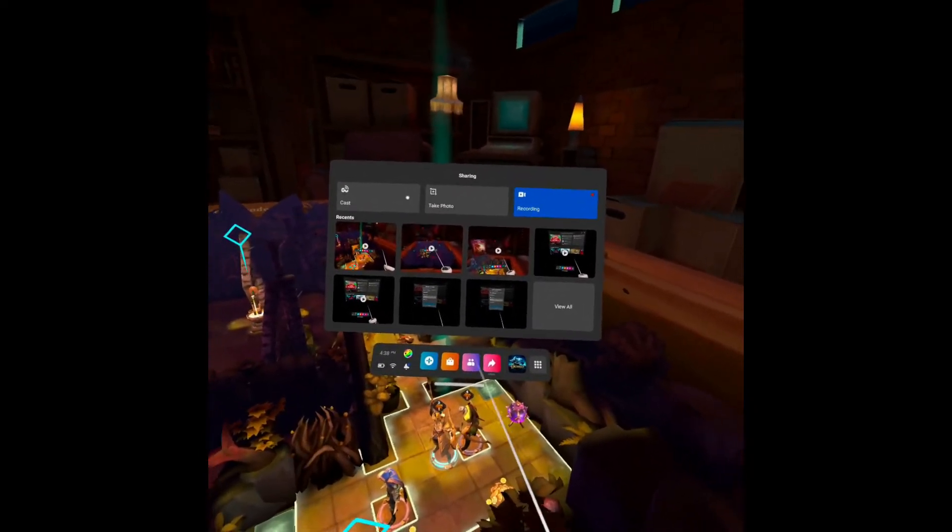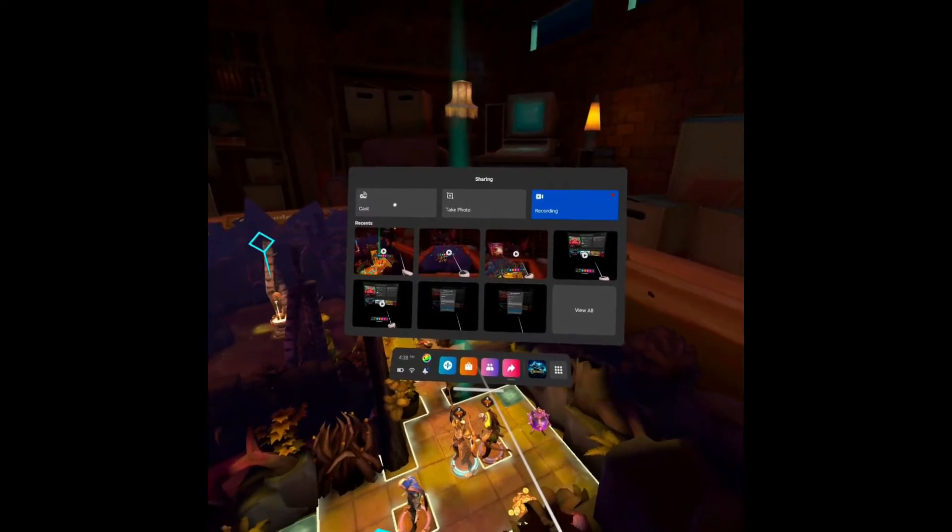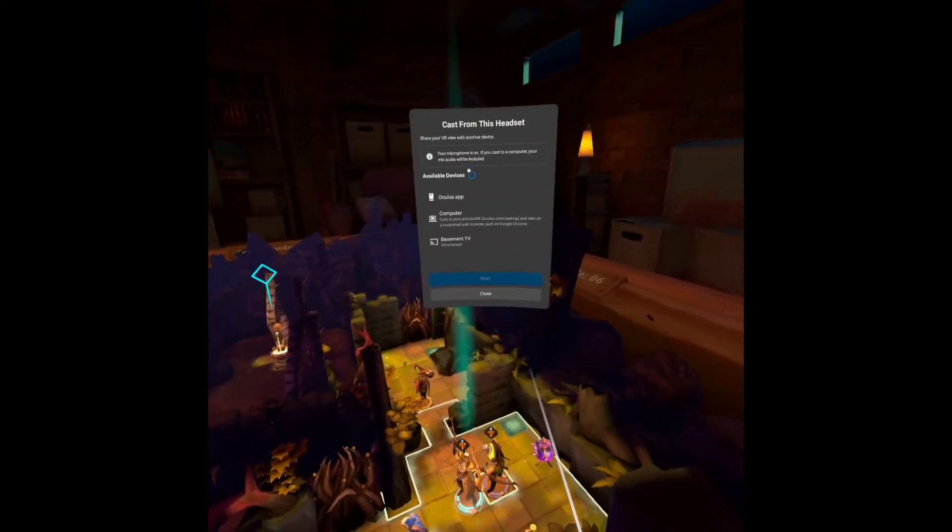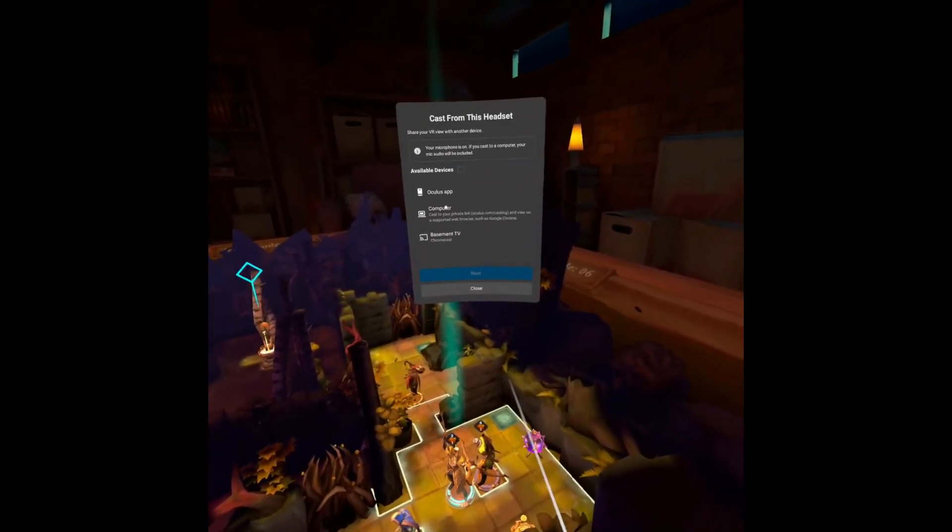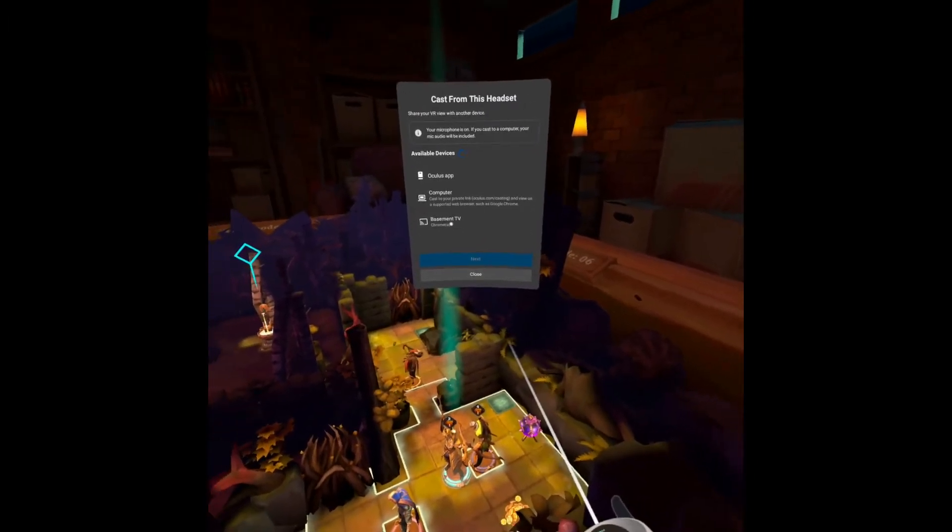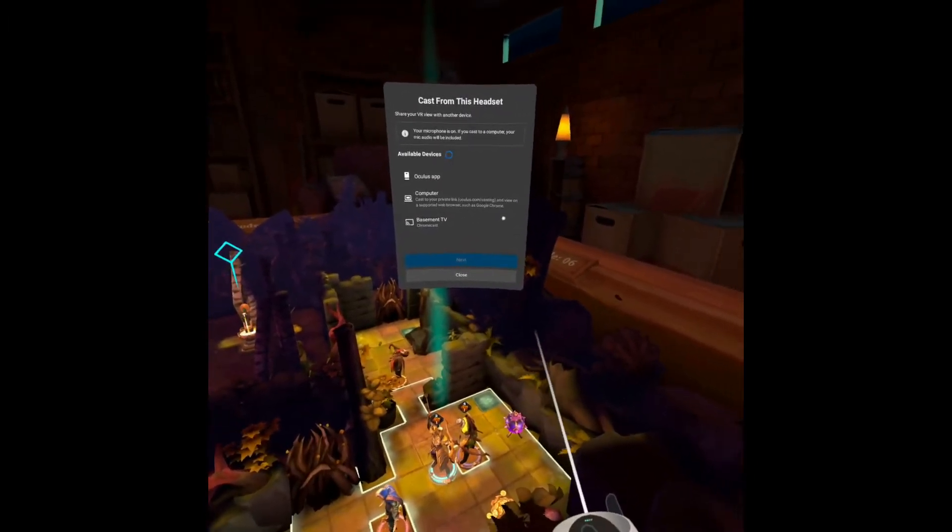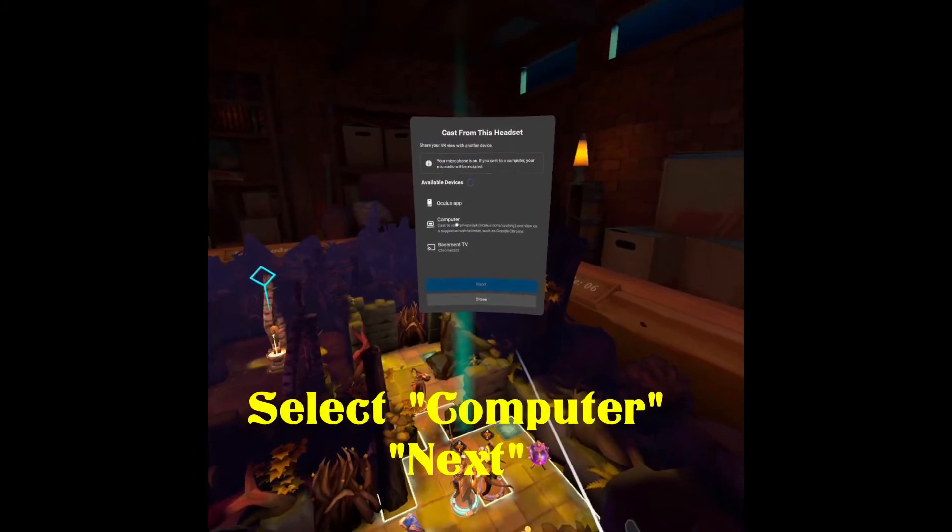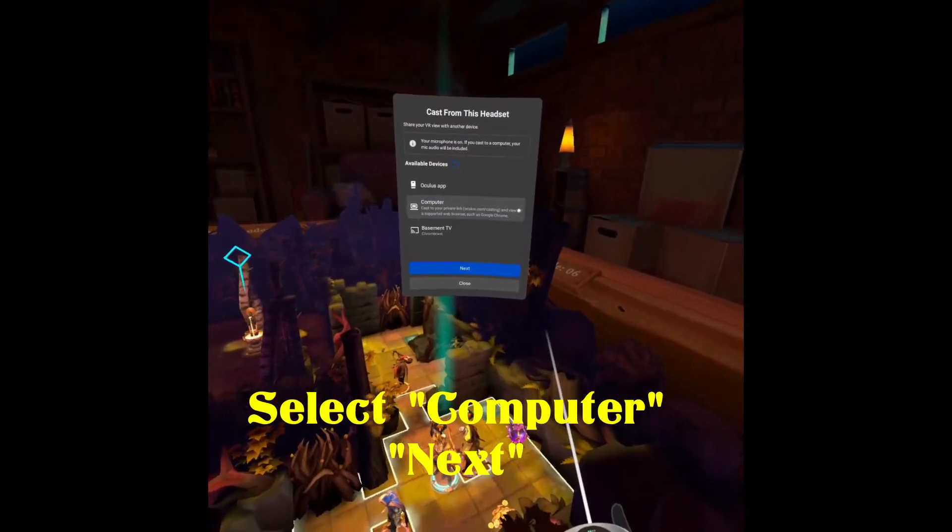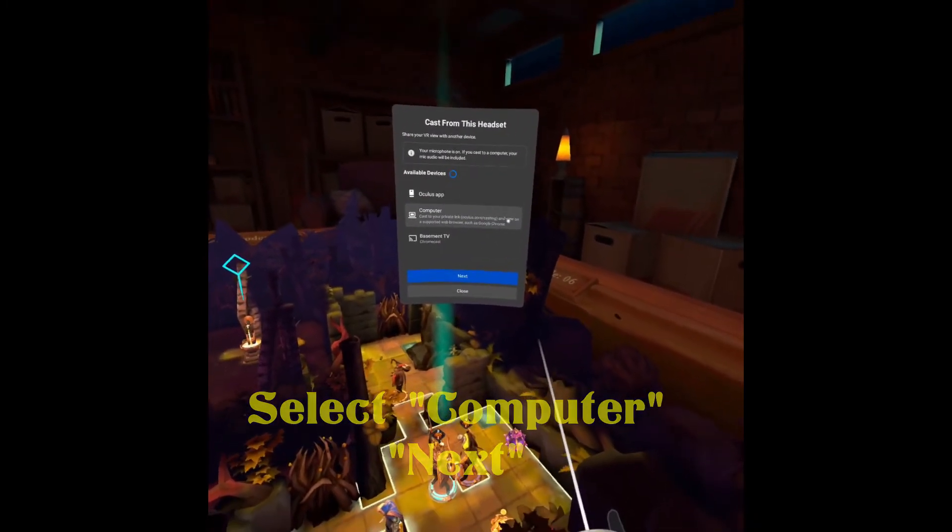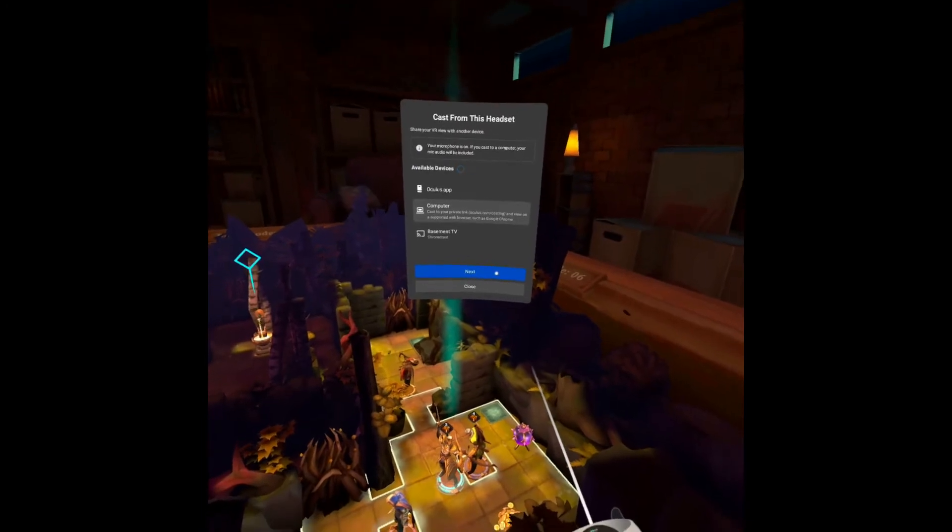You'll see I'm recording right now so I can get this, but you're going to go to cast. And your choices on here, you probably only have two unless you have a Chromecast device that you've been using. It'll be Oculus app and computer. You're going to select computer and then next.